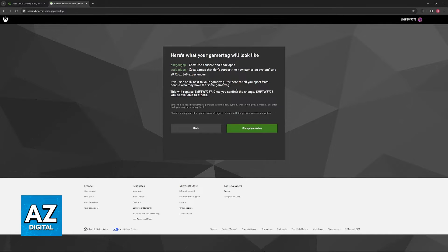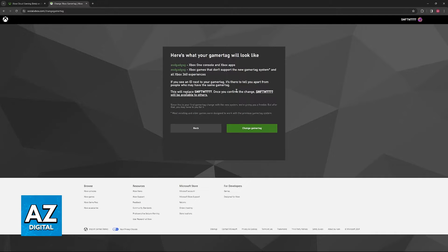When you type any gamer tag and you choose the option to check the availability, it is going to see if it is available for you to use, and if it is, you can go ahead and change.